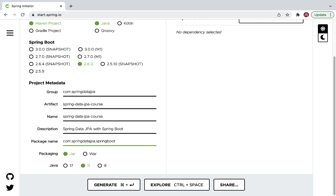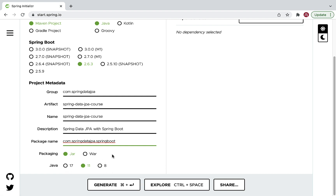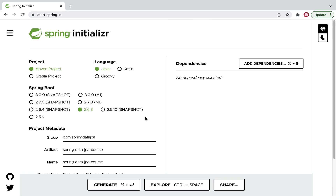For the package name, let's keep com.springdatajpa.springboot. For packaging, keep JAR selected, and for the Java version, I'm going with Java 11 — you can choose Java 17 or 8 depending on your installation. Now let's go ahead and select the dependencies.